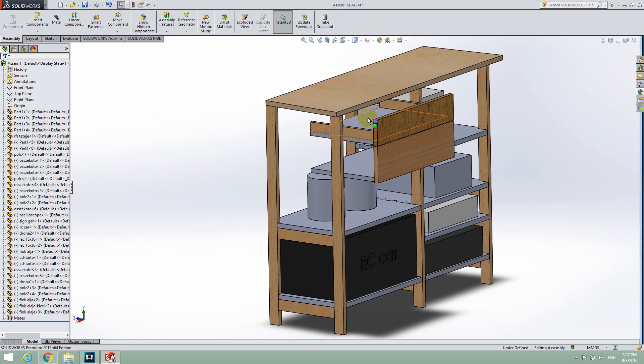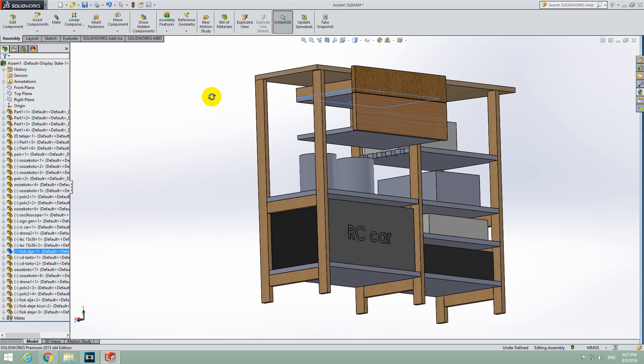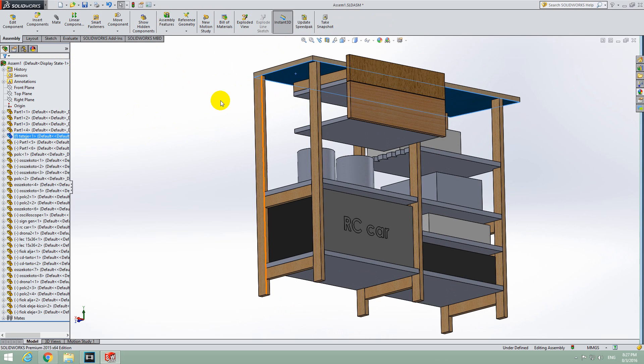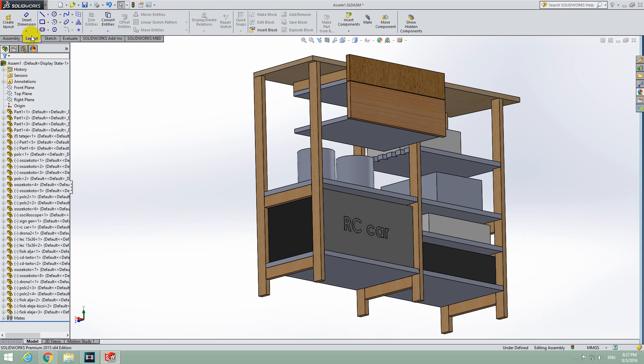To measure the distance between this object and that object, we should go here to Layout and after Layout, Smart Dimension. Click on Smart Dimension.